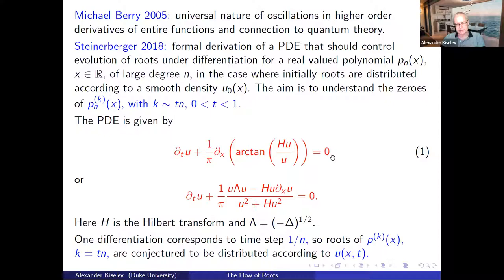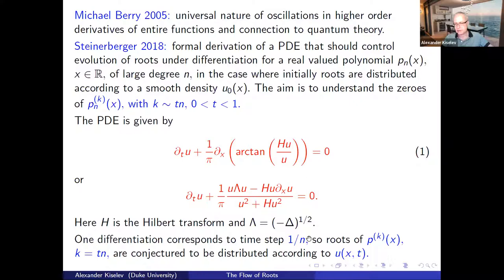The PDE that Steinerberger derived has two equivalent formulations. Lambda here is the half-Laplacian, and it appears because the derivative of the Hilbert transform H is exactly Lambda. So it's a PDE of hydrodynamic type. The prediction is that one differentiation is like a one-over-n step in time. So if we look at the roots of p_k where k = tn differentiations, then the roots should be distributed according to the solution of this PDE at time t, starting from an initial distribution corresponding to the initial distribution of roots.